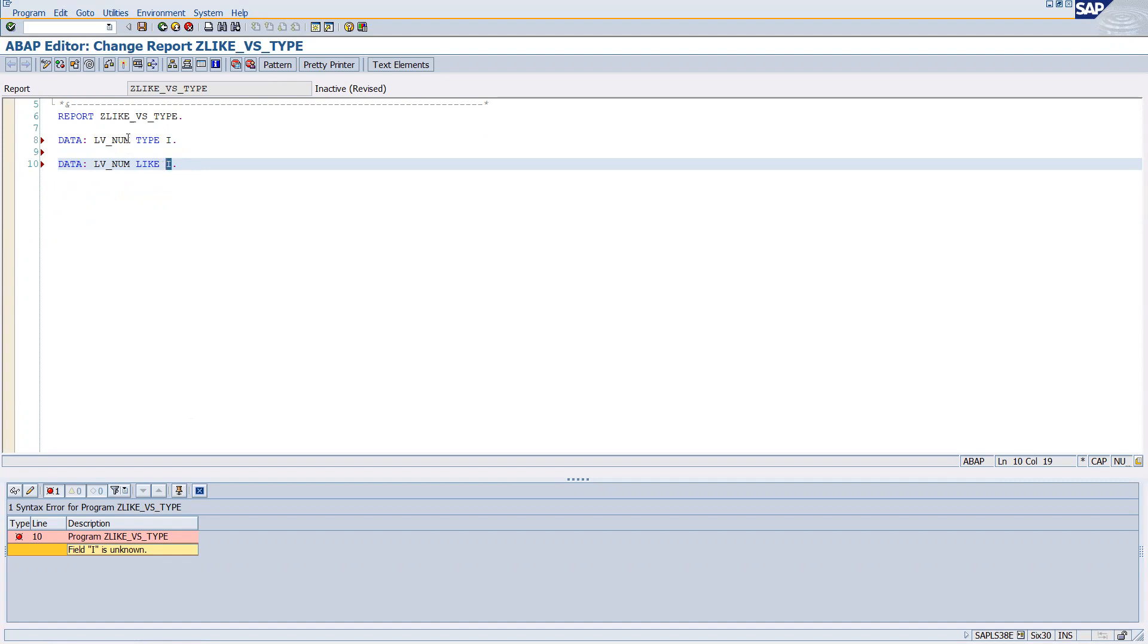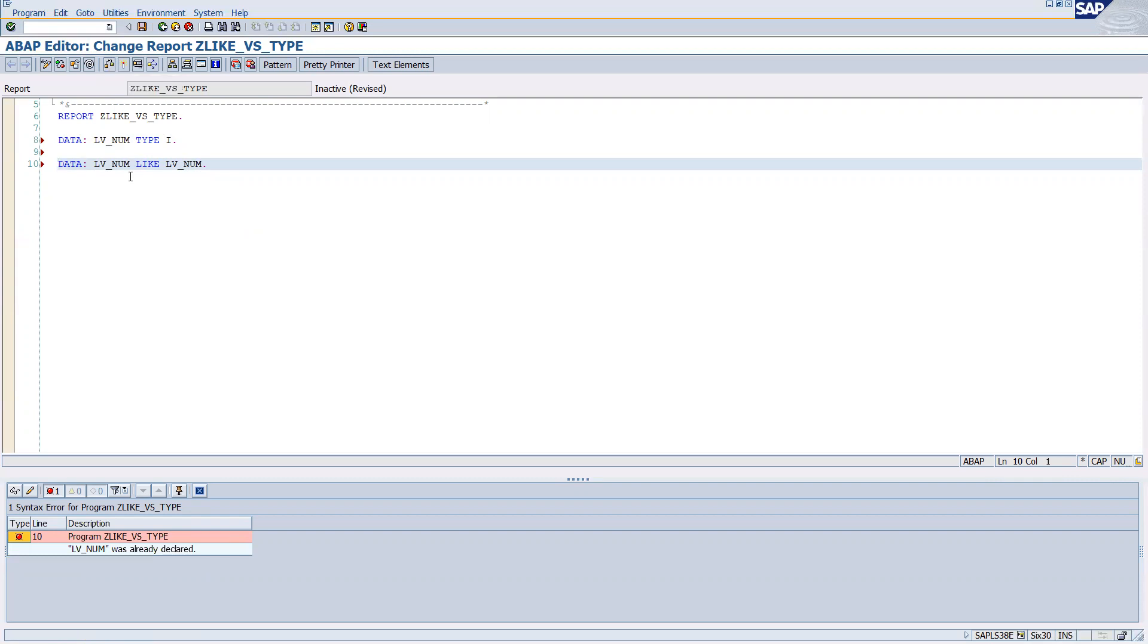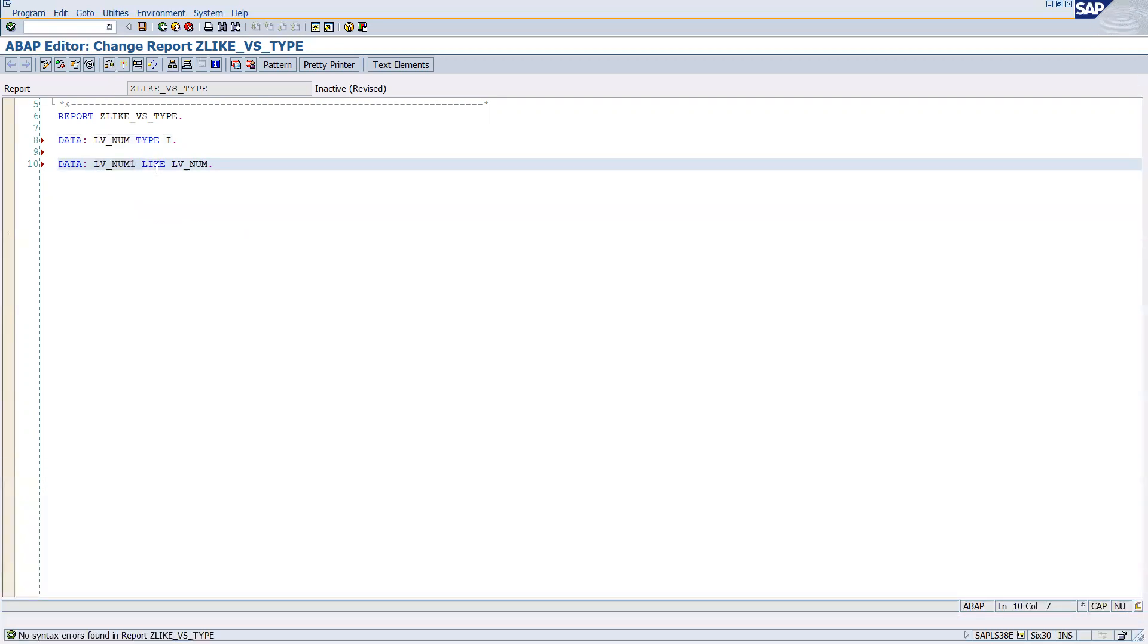Now, instead of i, if I'm going to use lv_num here, it will work fine. There is no problem. Check the syntax - it's giving the error because lv_num is already declared. So I will try giving a different name. Now you can see that there is no problem.